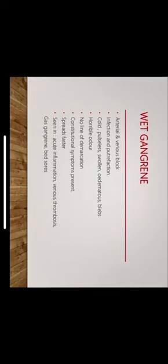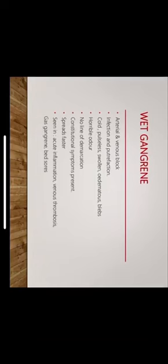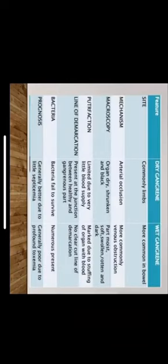Moving on to wet gangrene, it might be due to sudden arterial or venous blockage, and there is superadded infection and putrefaction. The limbs are cold, pulseless, swollen, edematous with blebs. There is a bad odor that emanates from the wet gangrene. There's no line of demarcation seen in wet gangrene as seen in dry gangrene. Constitutional symptoms of fever are present and cellulitis. It spreads faster and is seen in patients with acute inflammation, venous thrombosis, gas gangrene, and bed sores.